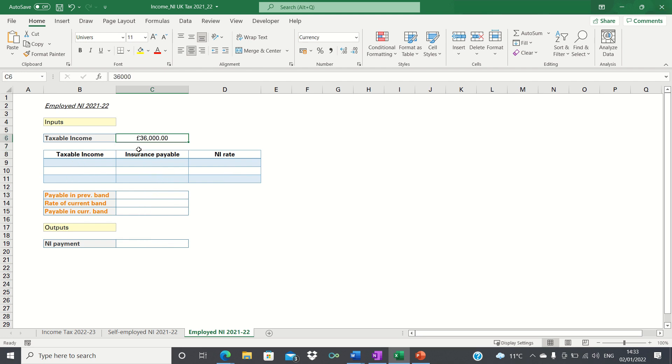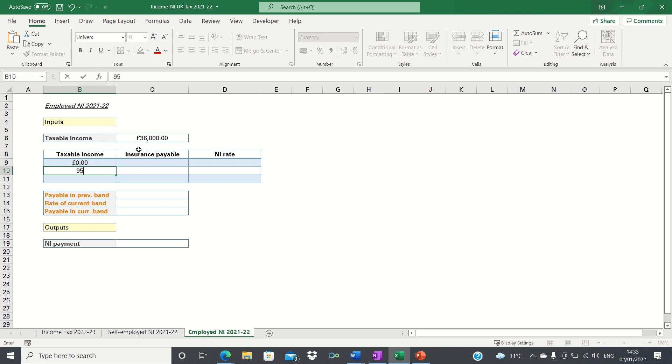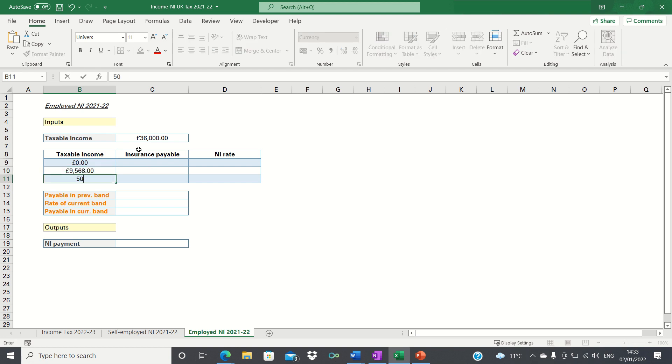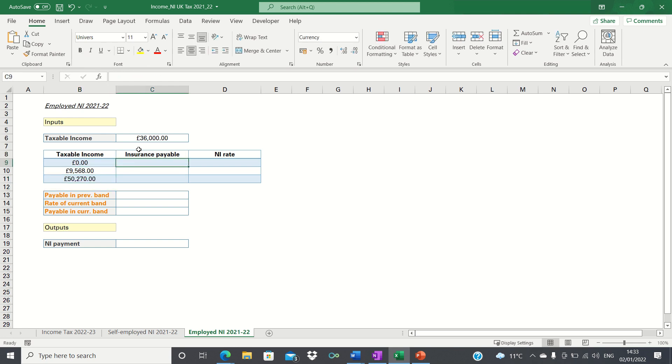We're going to start by calculating the inputs which will first involve setting up a calculation table. Firstly let's input the tax thresholds which apply in the UK. These are 0, 9,568 and 50,270. We'll also input the NI rates which correspond to these tax thresholds and these are 0, 12% and 2%.